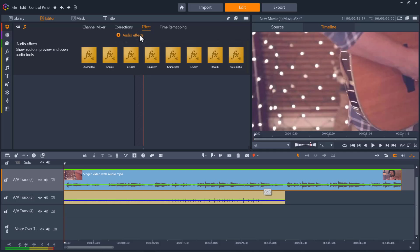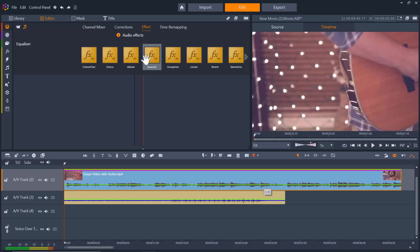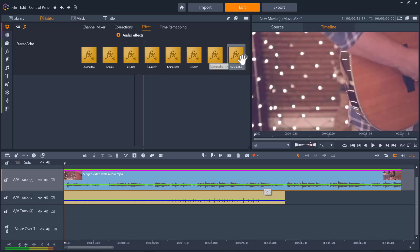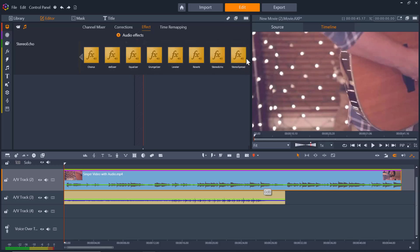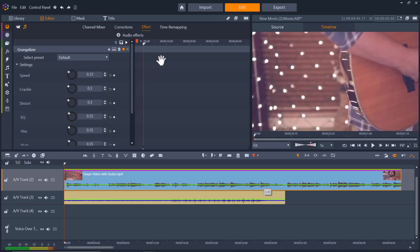The available effects include channel tool, chorus, de-esser, equalizer, grungalizer, leveler, reverb, stereo echo, and stereo spread. To apply an effect, simply click it on the thumbnail bar and it will automatically apply to your selected clip.